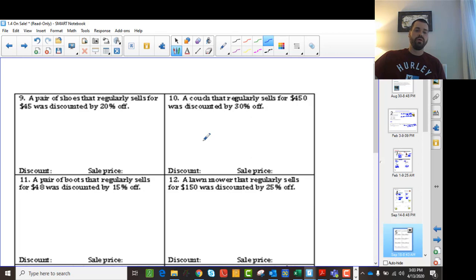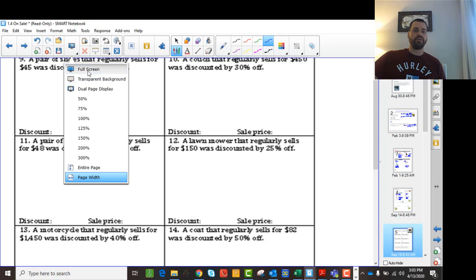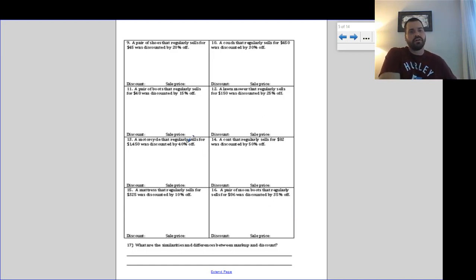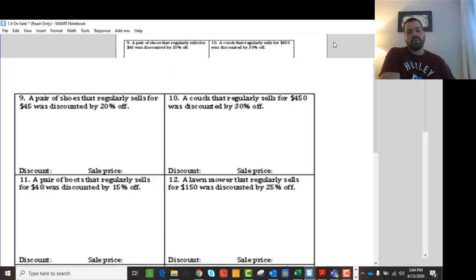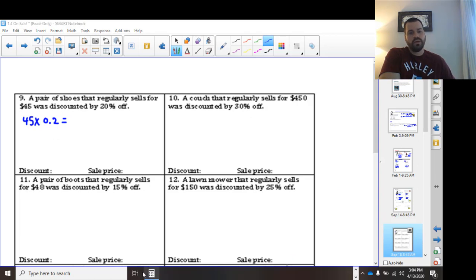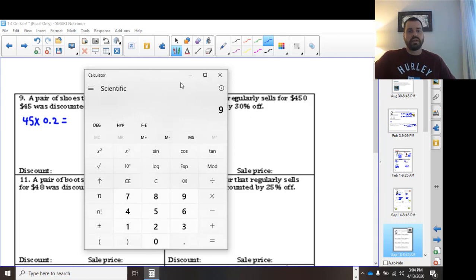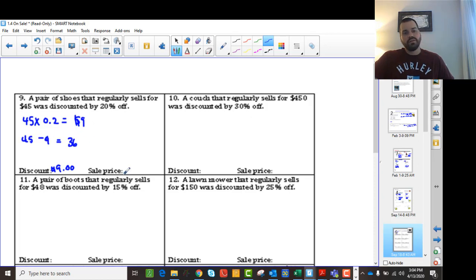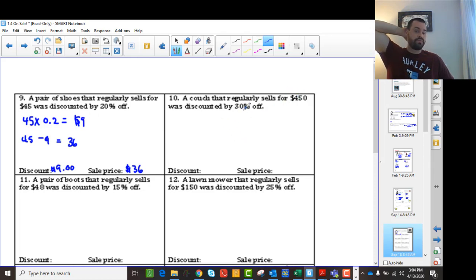Here's another chart to go through. The first example: a pair of shoes regularly sells for $45 and is discounted 20% off. The discount is 45 times 0.2, which gives you $9. So we're saving $9. Then the sale price becomes $45 minus $9, giving us $36. That's how you do every one of these questions — take the original price, multiply by the percentage off as a decimal, then subtract from the original price to get the sale price.